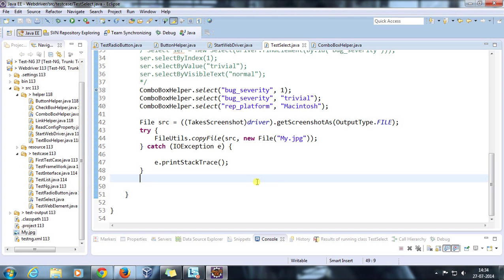Screenshots will be very helpful while debugging. For example, when you are running a test case and some exception occurs, at that time you can directly take the screenshot and that will be helpful to find out what is the reason for your test case failure.